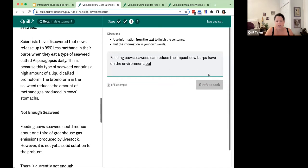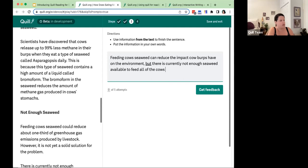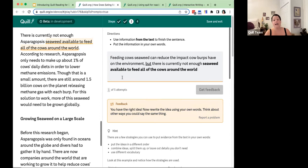Let's say I write: 'but there is currently not enough seaweed available to feed all of the cows around the world.' Sounds pretty good, right? But the feedback says: you have the right idea — now rewrite it using your own words. Looking at the highlighted text on the left, I have plagiarized — I pulled that phrase straight out of the text. The AI catches this and lets me know. The plagiarism detector will also catch responses where only one or two words are changed, so students really do have to put things in their own words.